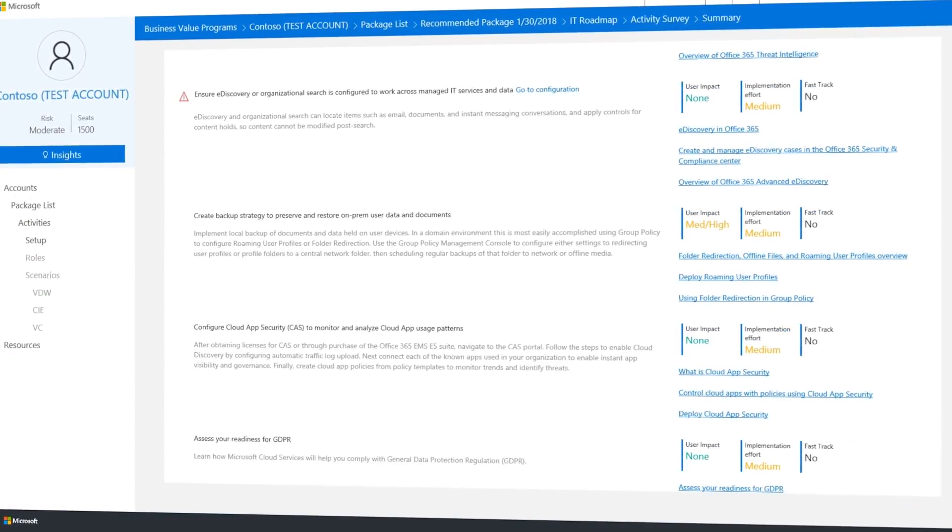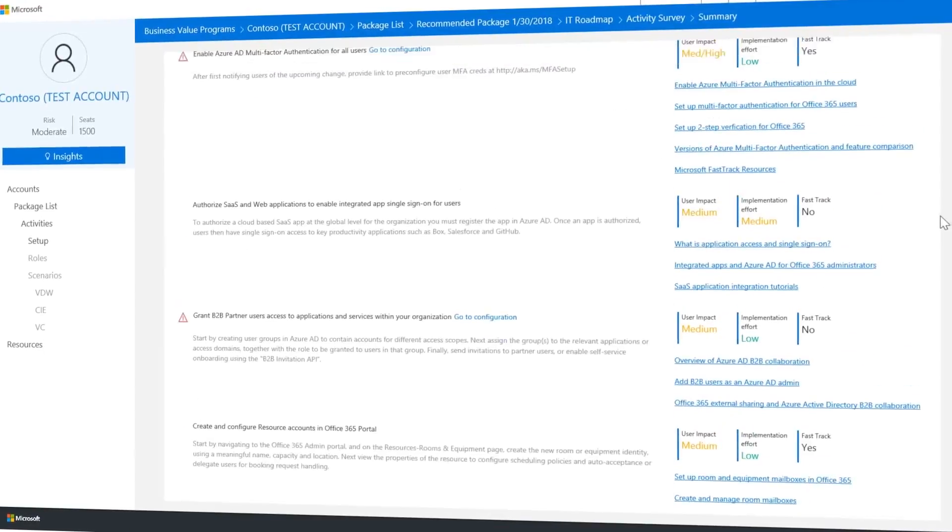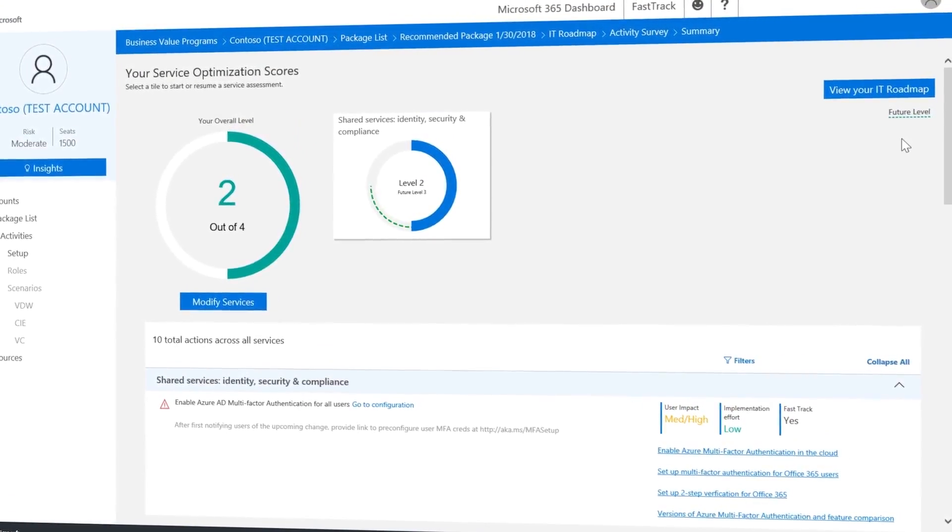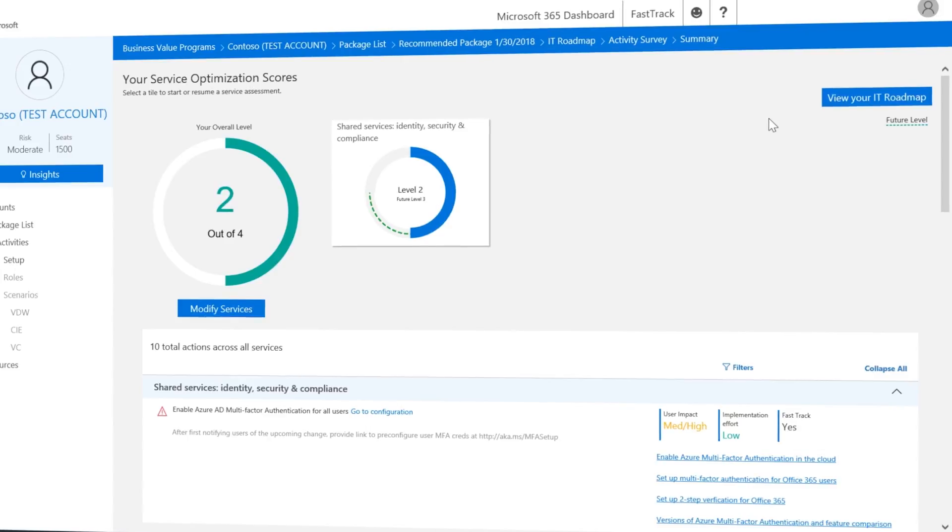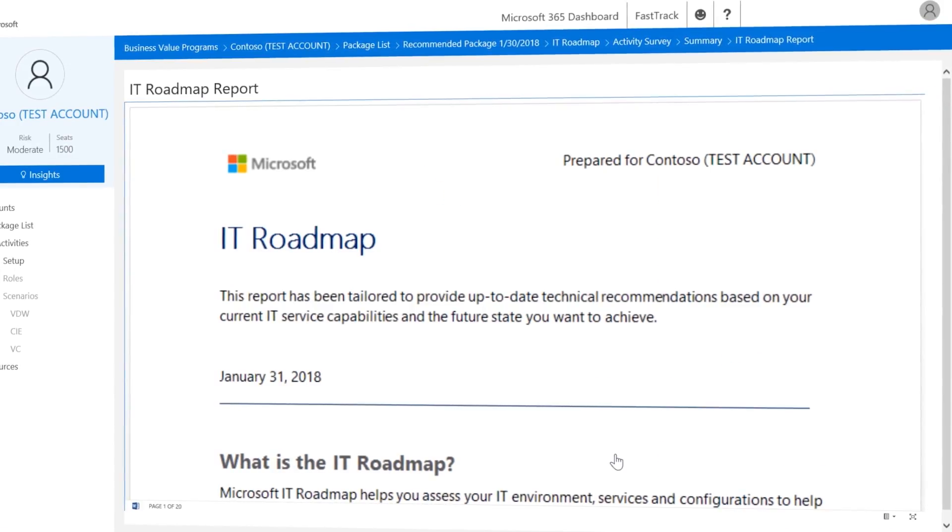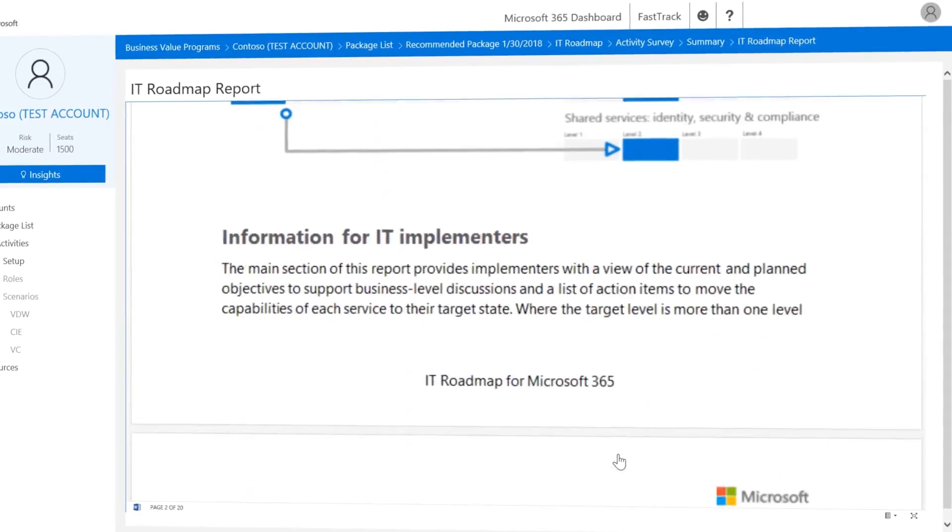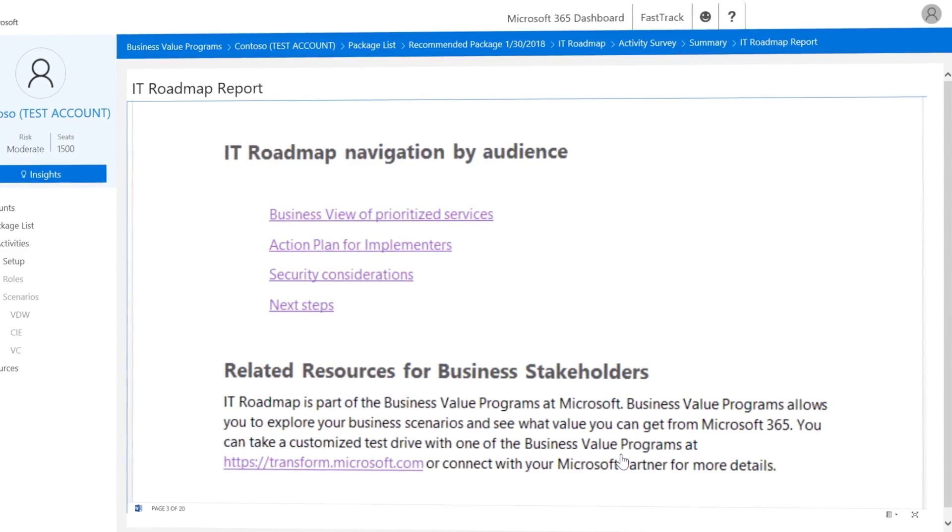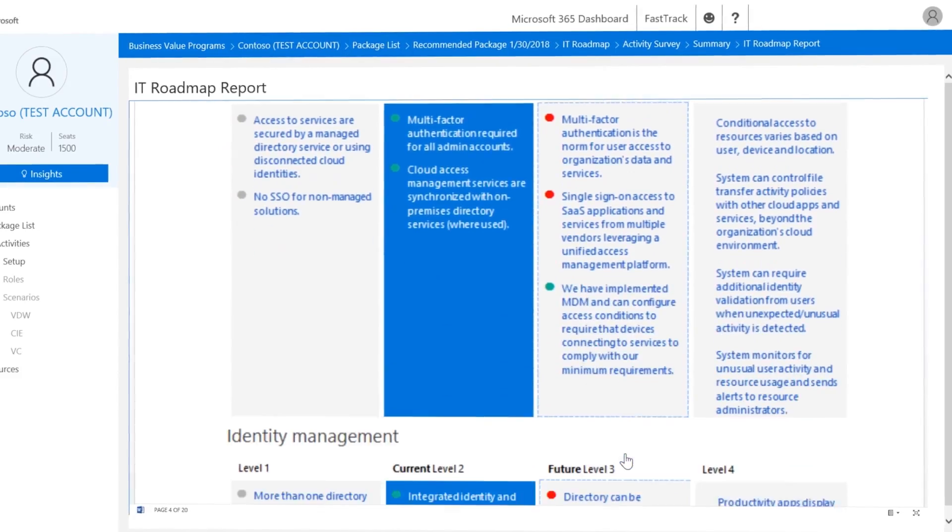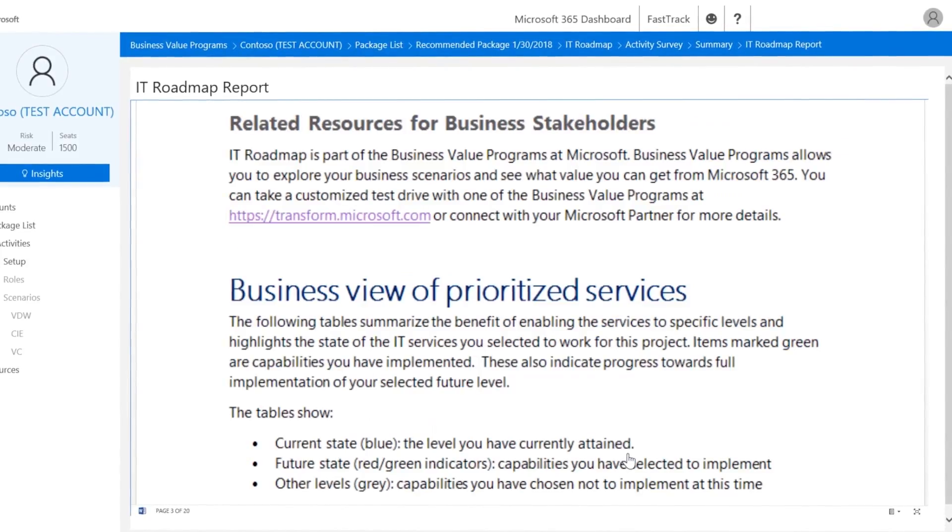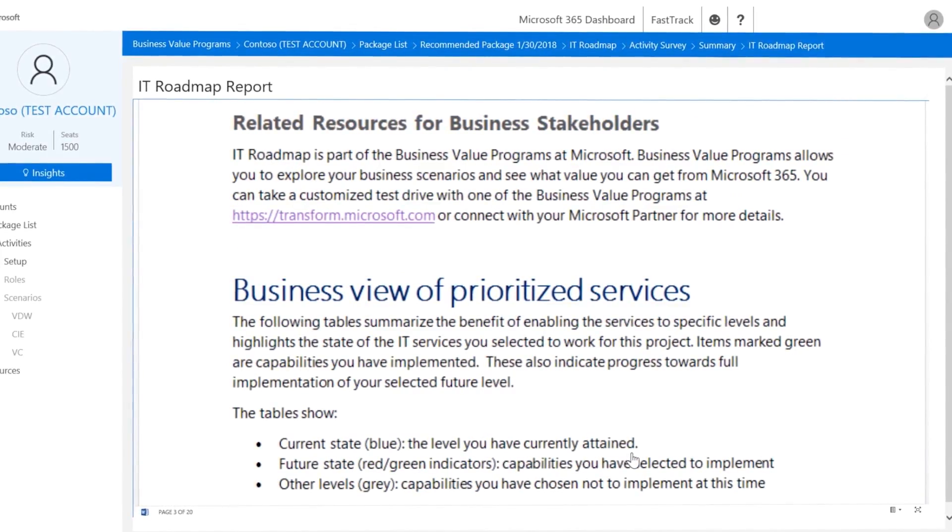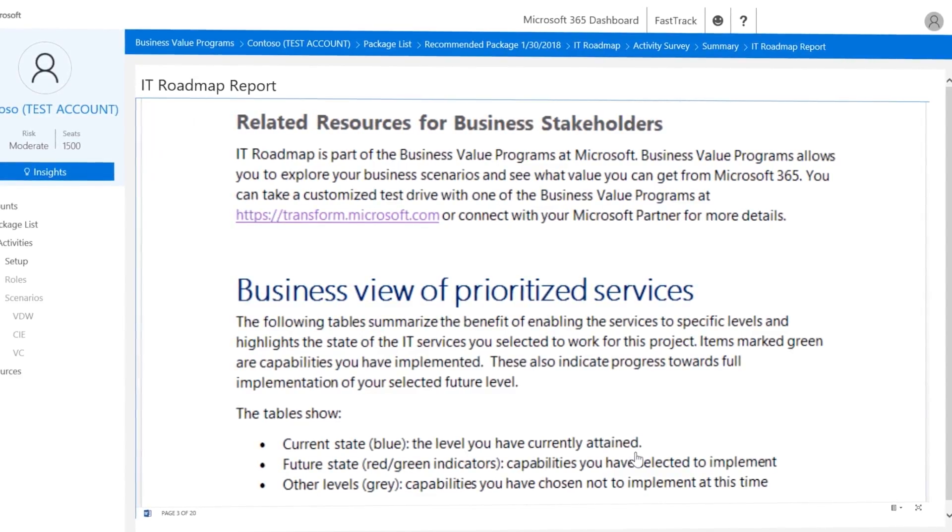And as you add more capabilities, everything will be summarized here. To generate a report, just select view your IT roadmap and you'll have a well-documented plan to share with all stakeholders. As well as the detailed IT roadmap of all the details we just saw, note the section for business stakeholders is purposely translated in terms that they'll understand.